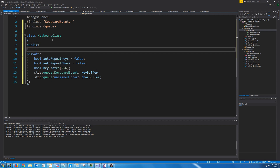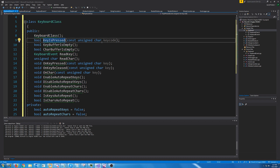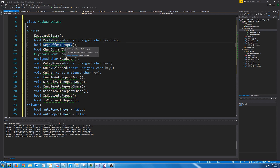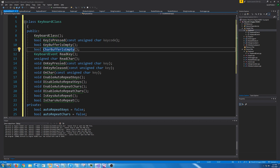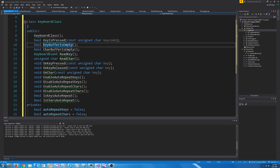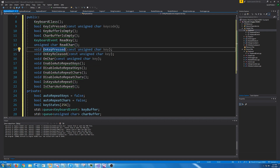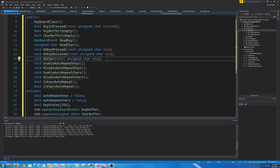Now for the functions there is a bit more to this. We have our constructor, a function to check if the key is pressed by passing in the key code, and functions to check if the key buffer and char buffer are empty, and to read a key or a char. In our loop we will check if the key and char buffer are empty, and if they are not we'll read and process them. OnKeyPressed, OnReleased, and OnChar are how we add keys or chars to our queues from the window proc. The rest handles enabling or disabling auto-repeat for keys or chars, and checking if auto-repeat is set.